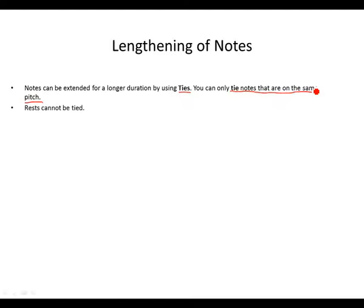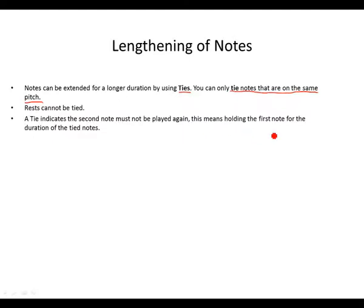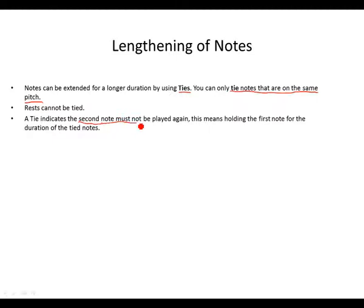Rests cannot be tied. Remember this. We cannot tie rests together. A tie indicates the second note must not be played again.